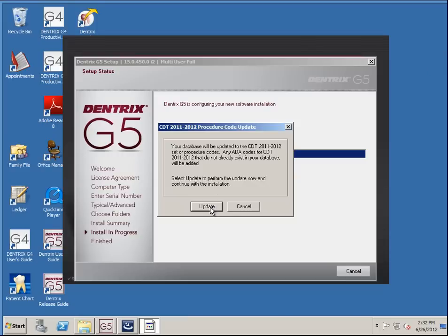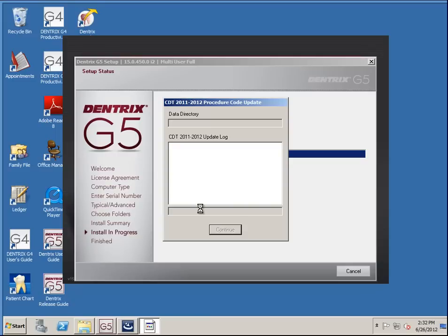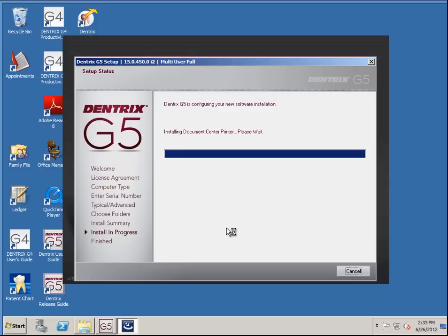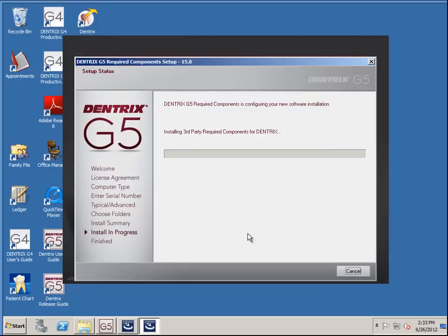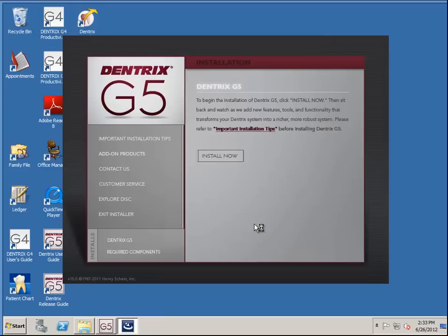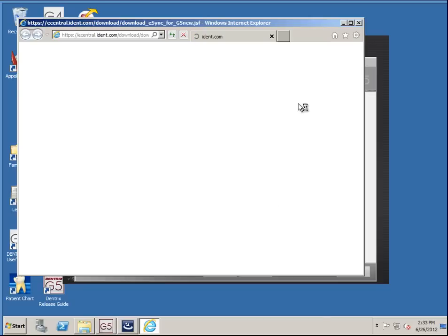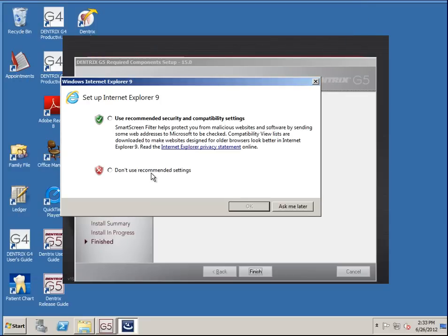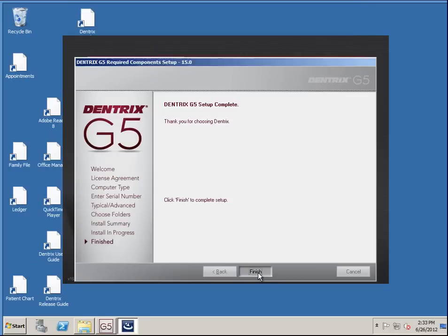We have a CDT update here, so we'll go ahead and just update it. It's asking to download e-sync, and you should definitely do that — I'm just going to cancel out of that for now. There are some good add-ons there.